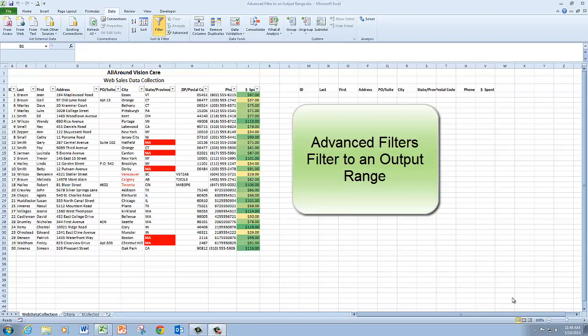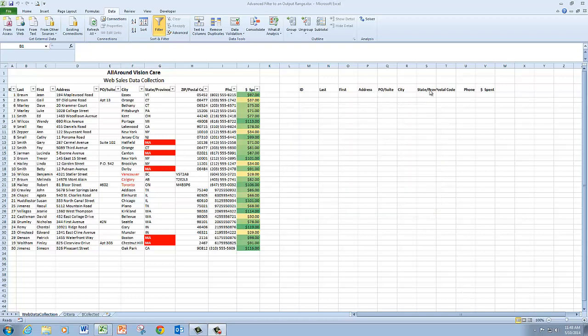In this video, I'm going to use an advanced filter to filter data to an output range.